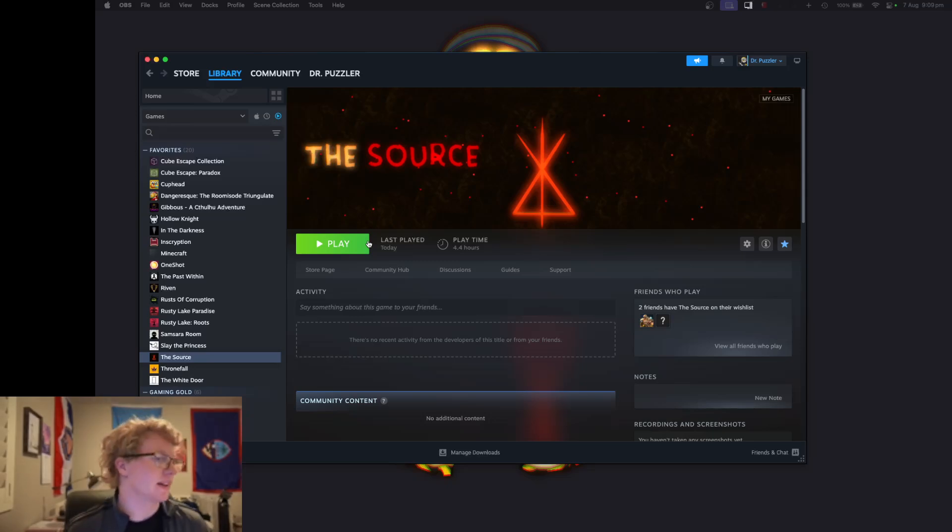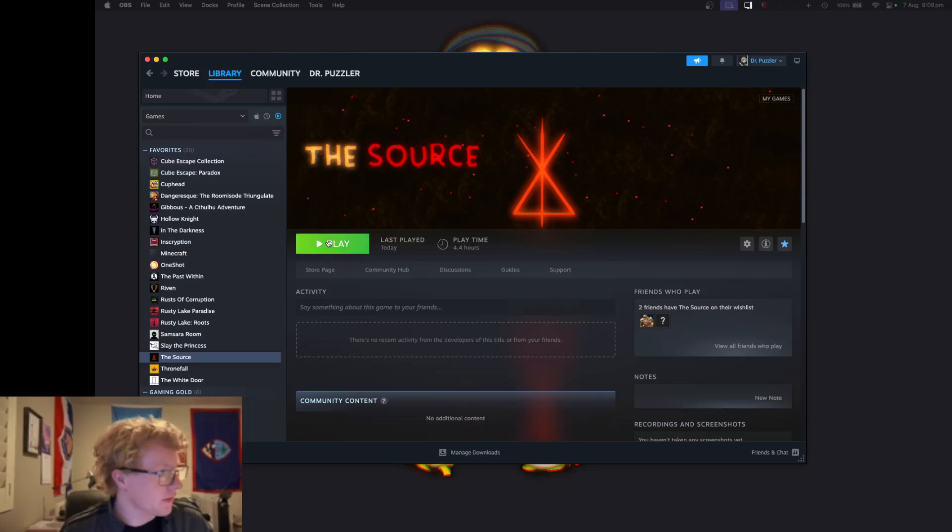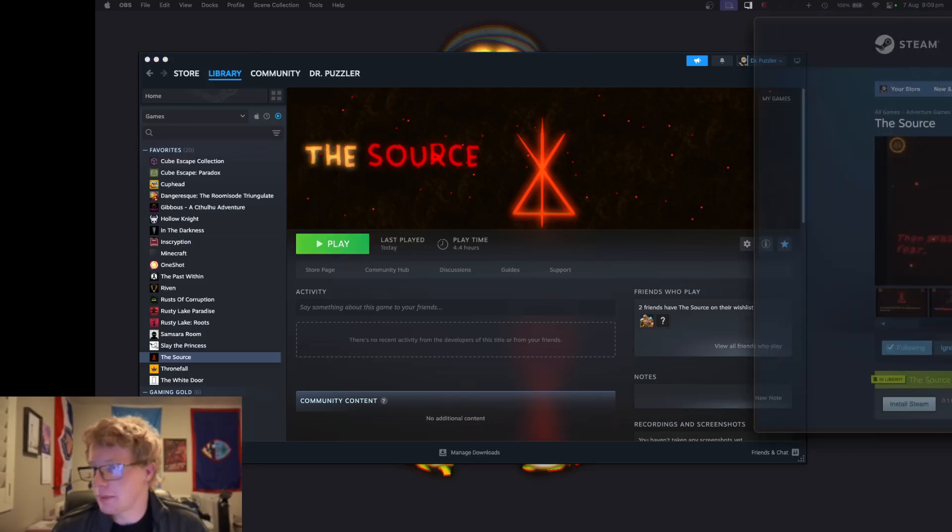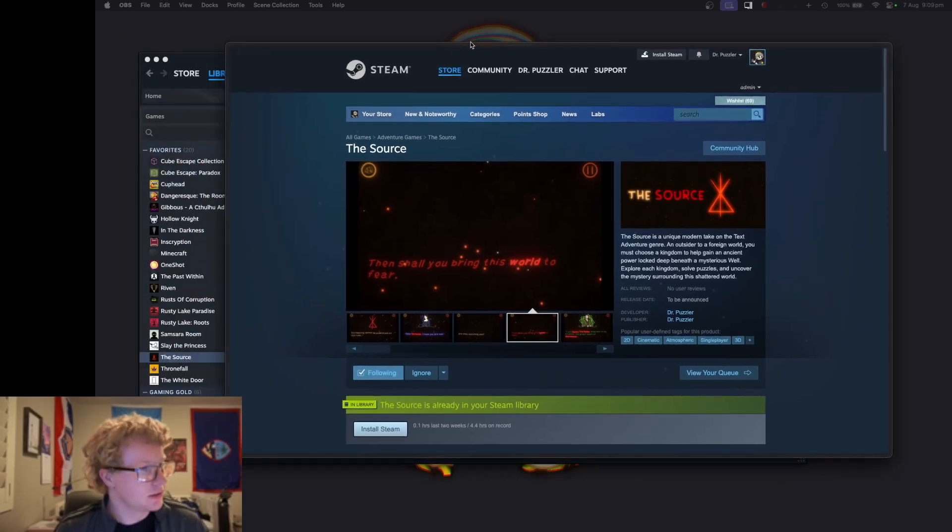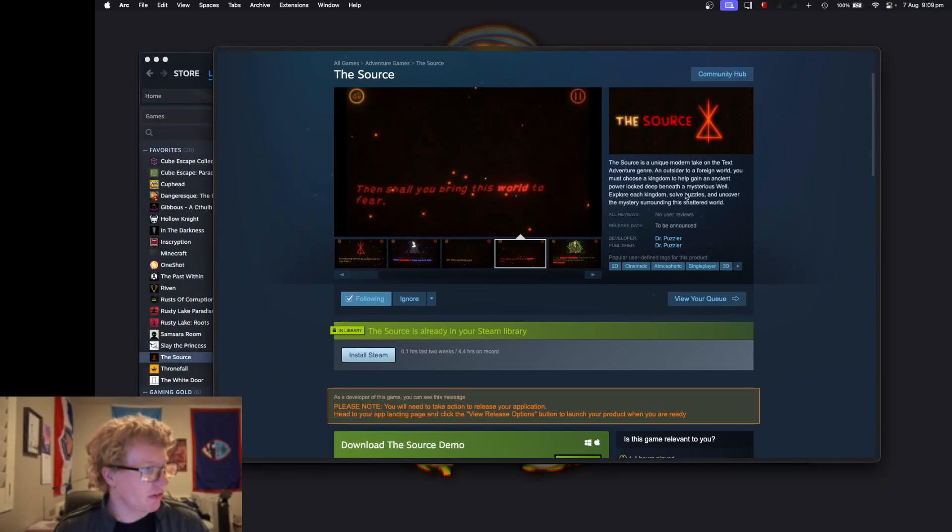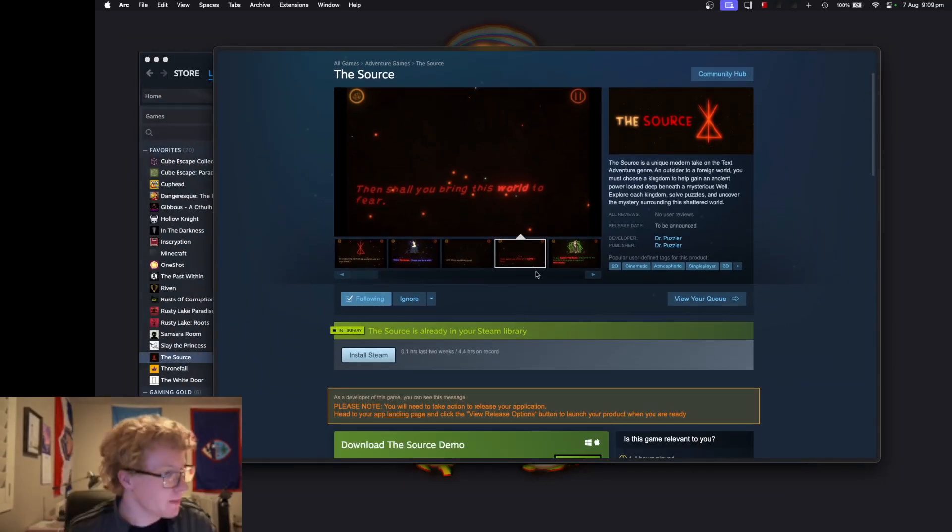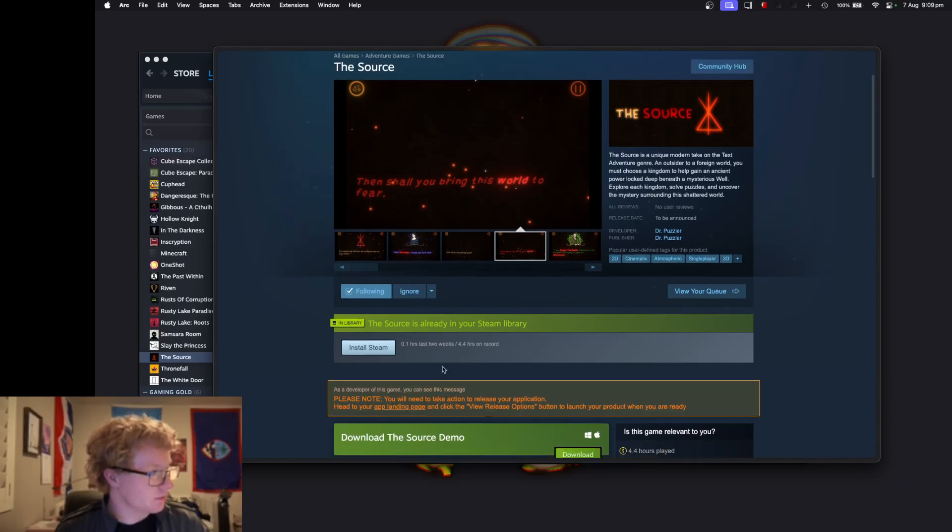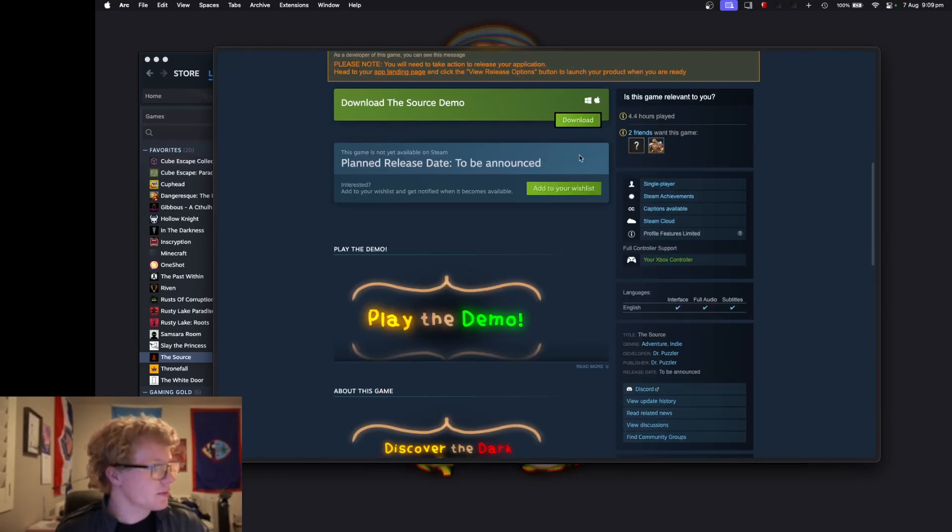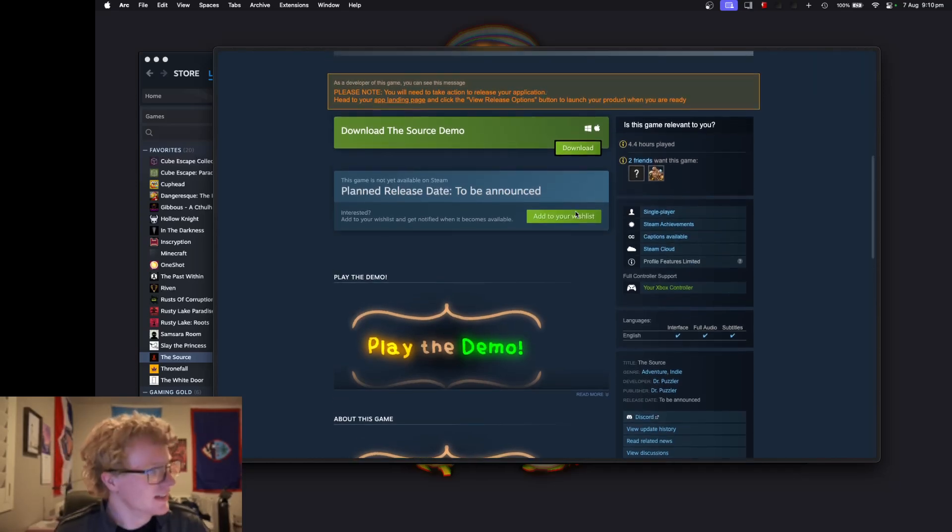So keep an eye out for that. This is going to be really awesome. If you haven't already, make sure to go to The Source—link will be in the description—and smash that wishlist button. It doesn't let me wishlist it because I technically own it as a developer.